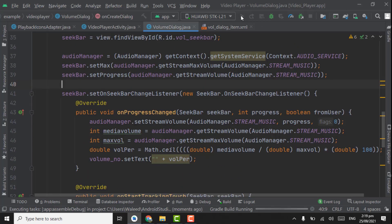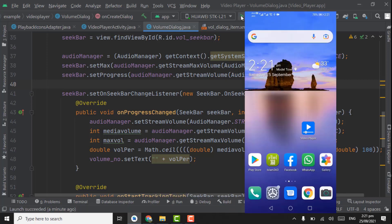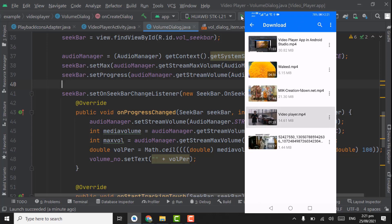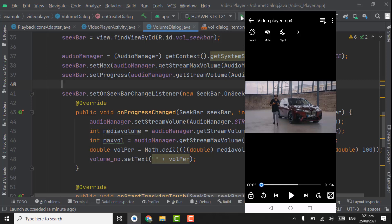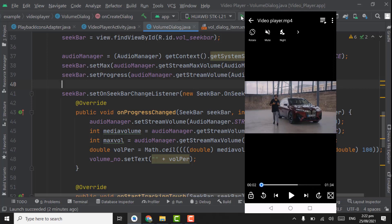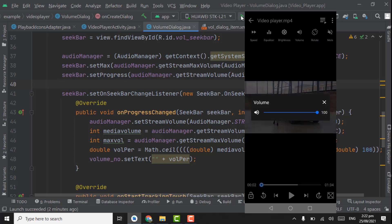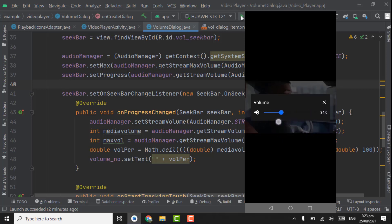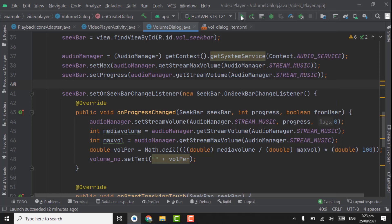Now let's check the app. The app is installed, let's open it. Open folder, open video. The current orientation is portrait — click the rotate button and the orientation changes to landscape. Click again and it's back to portrait. Now let's check the volume dialog — click the right arrow, the list expands, click on Volume. The volume dialog appears, play the video, and you can see the volume seekbar is working along with the volume number. That's it for now — see you in the next tutorial, Allah Hafiz.